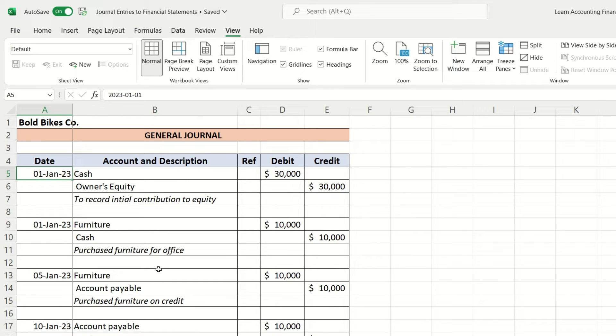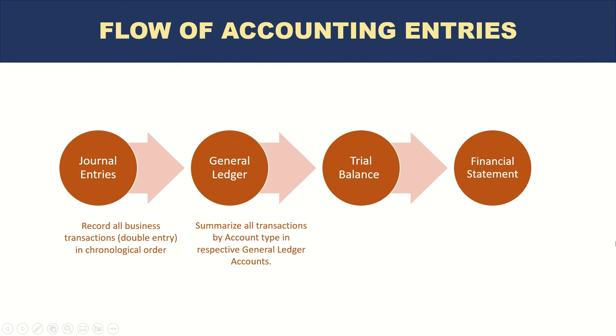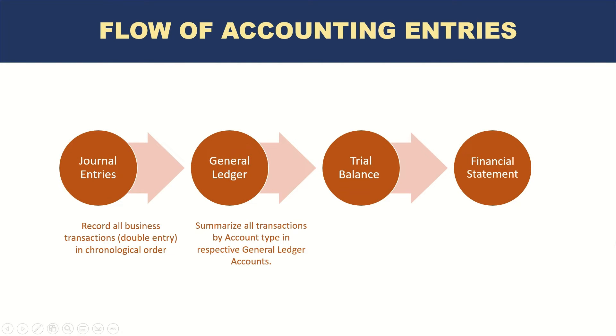The general ledger is where all of these accounting transactions are summarized, but this time they are based on the account number or account type. Let's take a look at that.